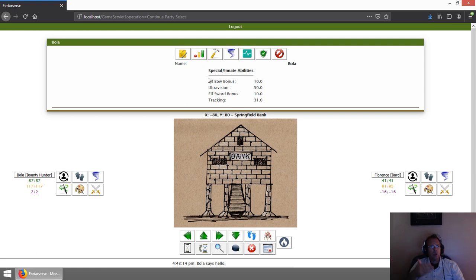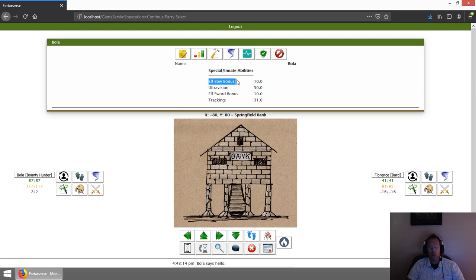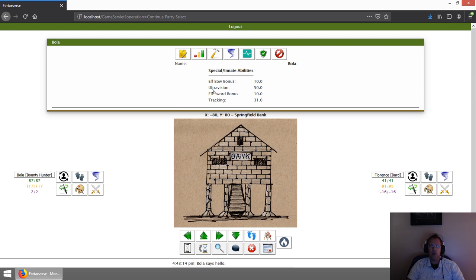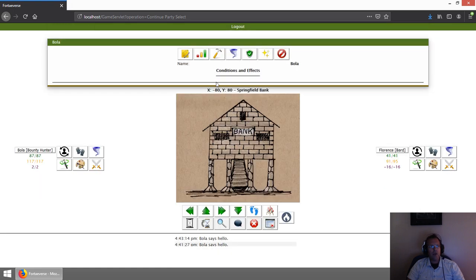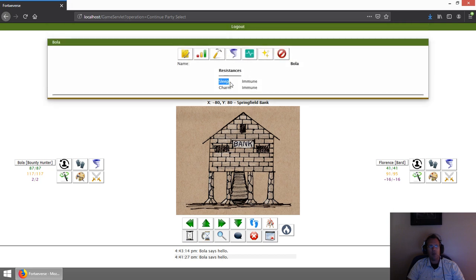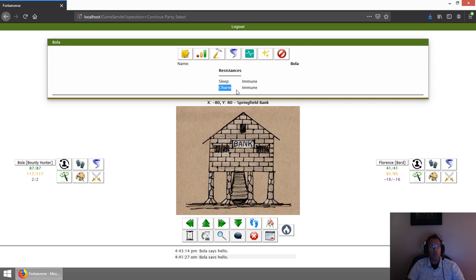While we're at it, since this is an elf bounty hunter, I'll talk about some of the elf bonuses that they natively get. They get a bow bonus and a sword bonus, similar to how Dungeons and Dragons used to give those bonuses to elves. They also have ultra vision, which means they can see ultraviolet light, helping their vision in dark areas. They also have some resistances—they're immune to sleep attacks or spells, and they're immune to charm. Similar to Dungeons and Dragons, those effects won't work on elves.